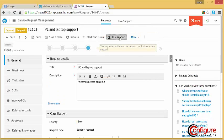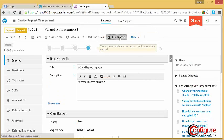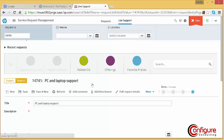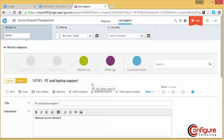By selecting Live Support, this enables the operator to resolve the problem through suggested solutions, related incidents and offerings.